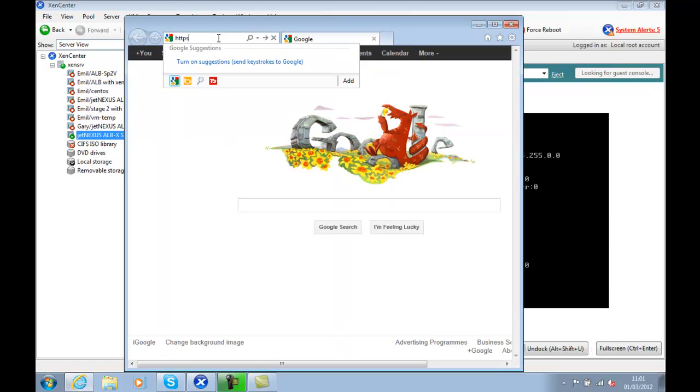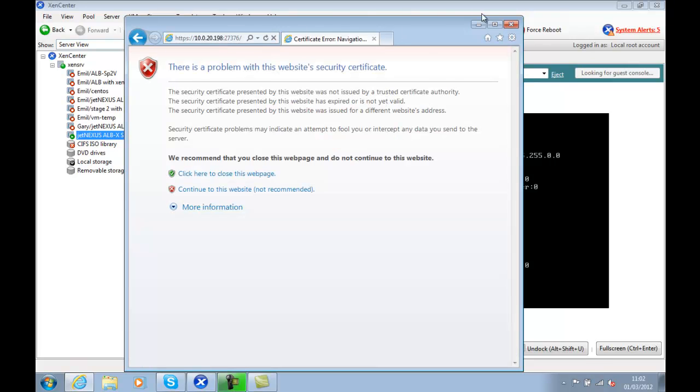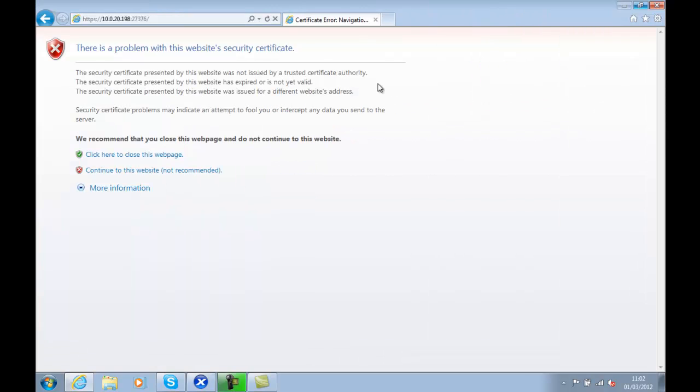And if we input our IP address, we put HTTPS 10.0.20.198:27376, we should get to our ALBX.